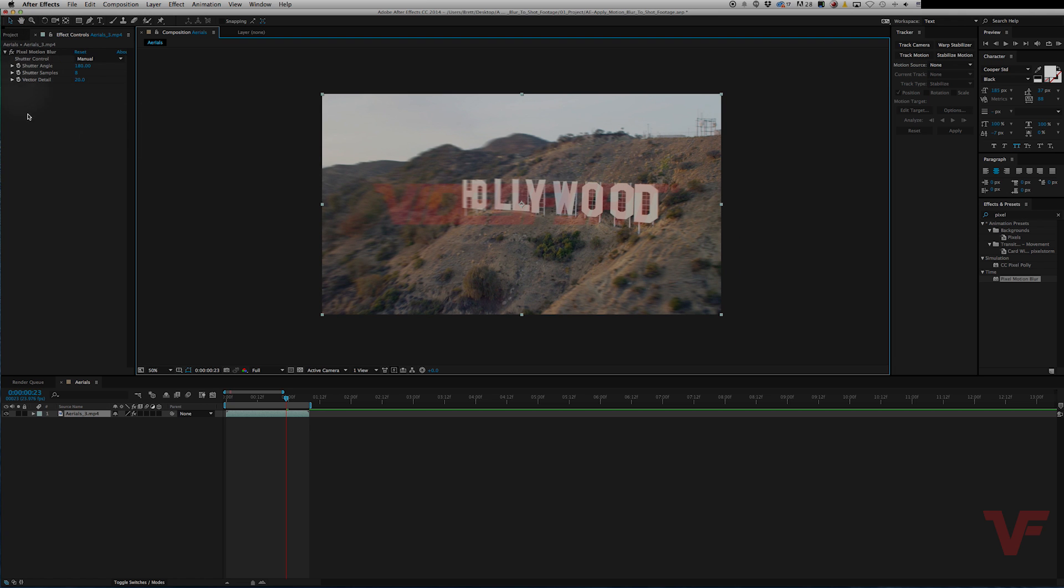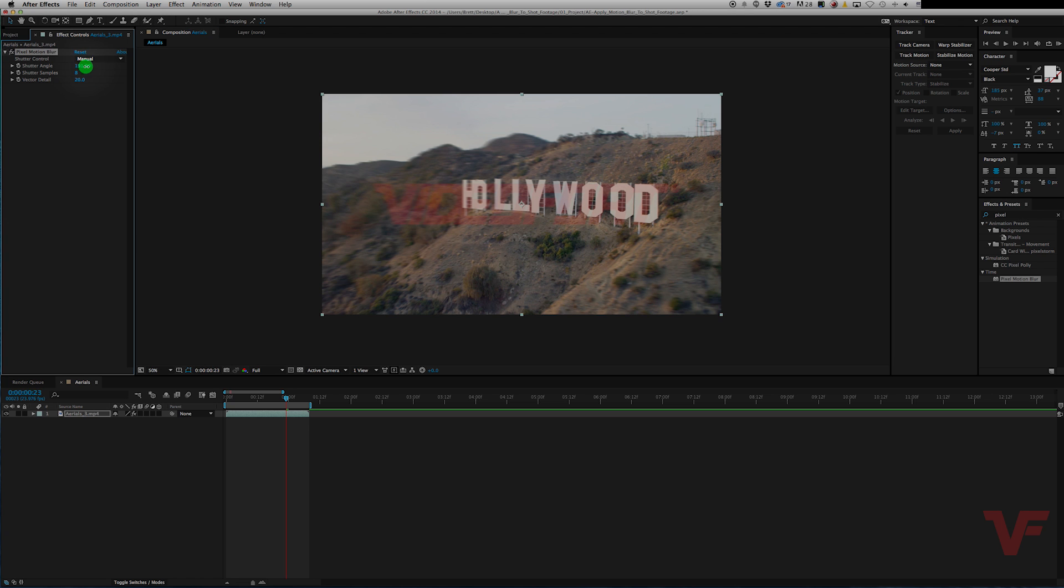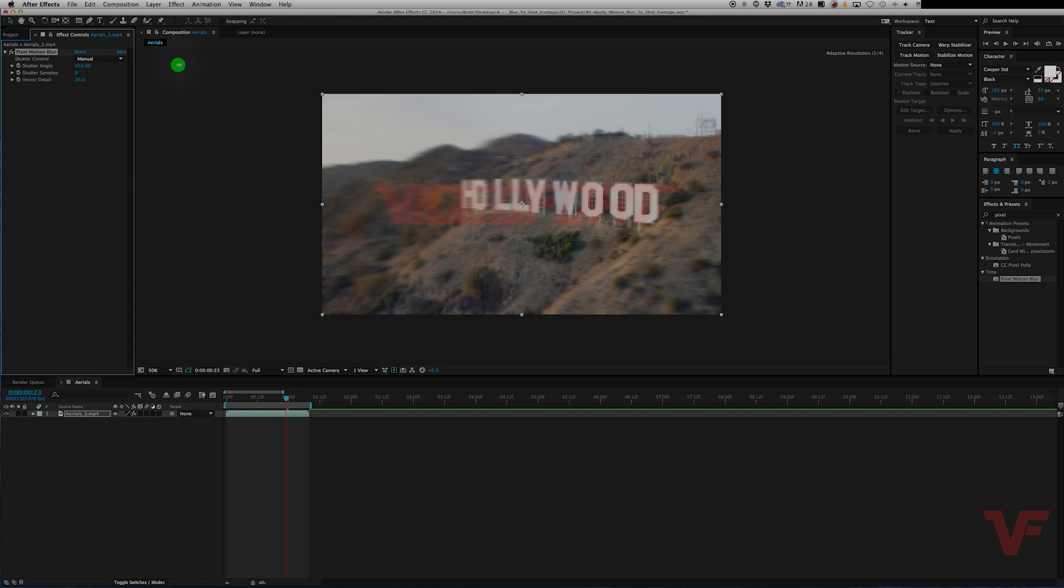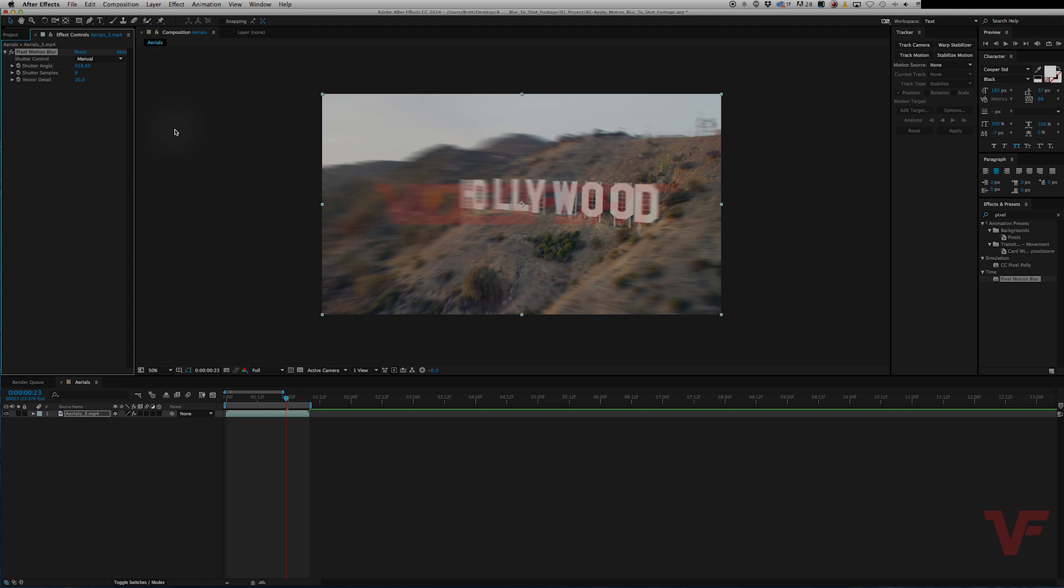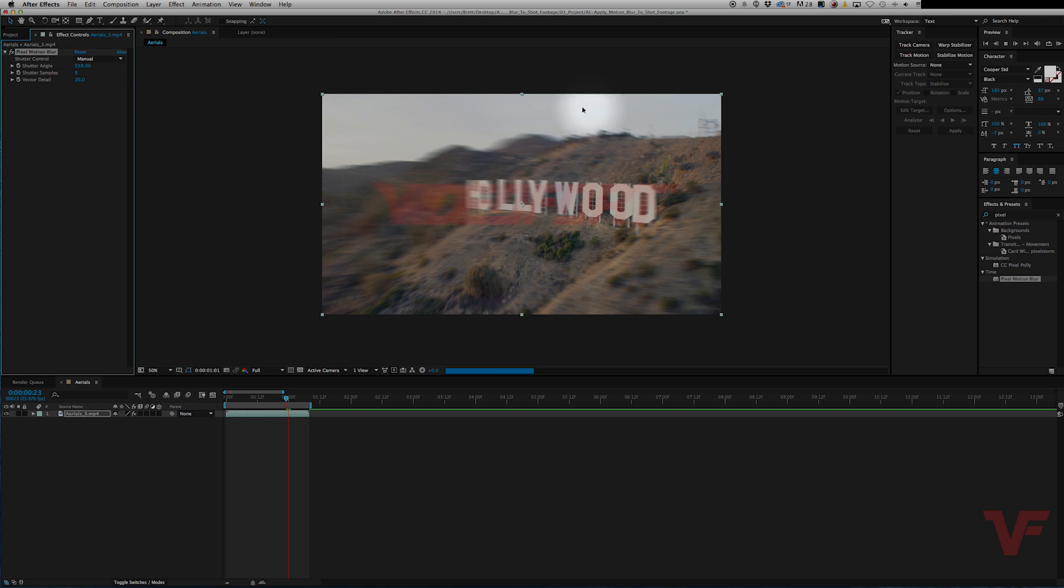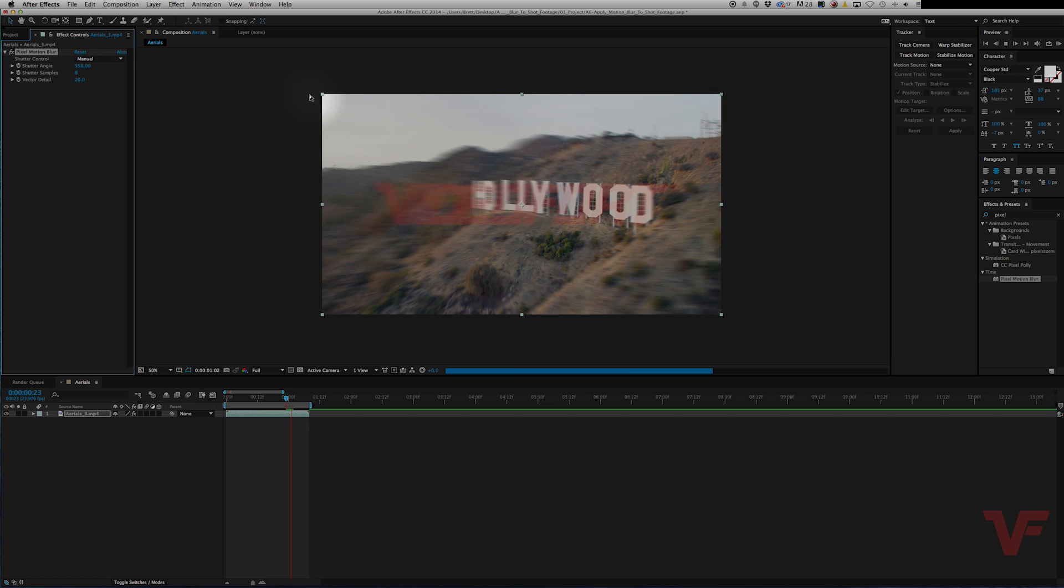So let me just walk you through what each of these does. The shutter angle is pretty much how much blur there is, or how much blur you want to add to this shot. So if you increase it, you can make the blur a little over exaggerated. And it also takes a little bit longer to render out as well. So keep that in mind. Let's go back to the default, which is 180.